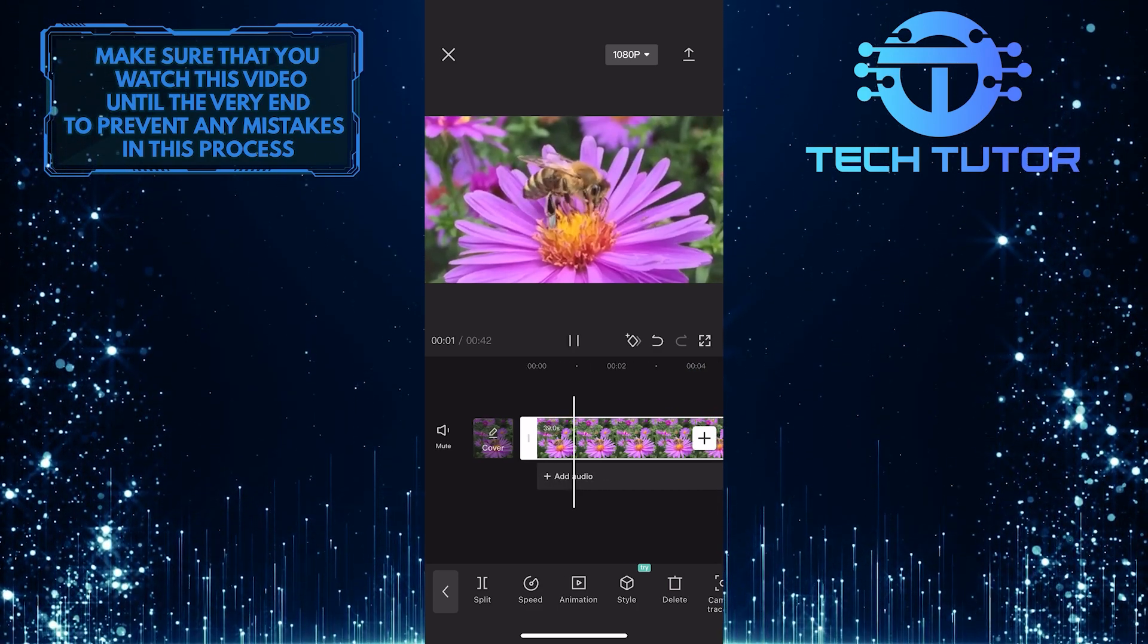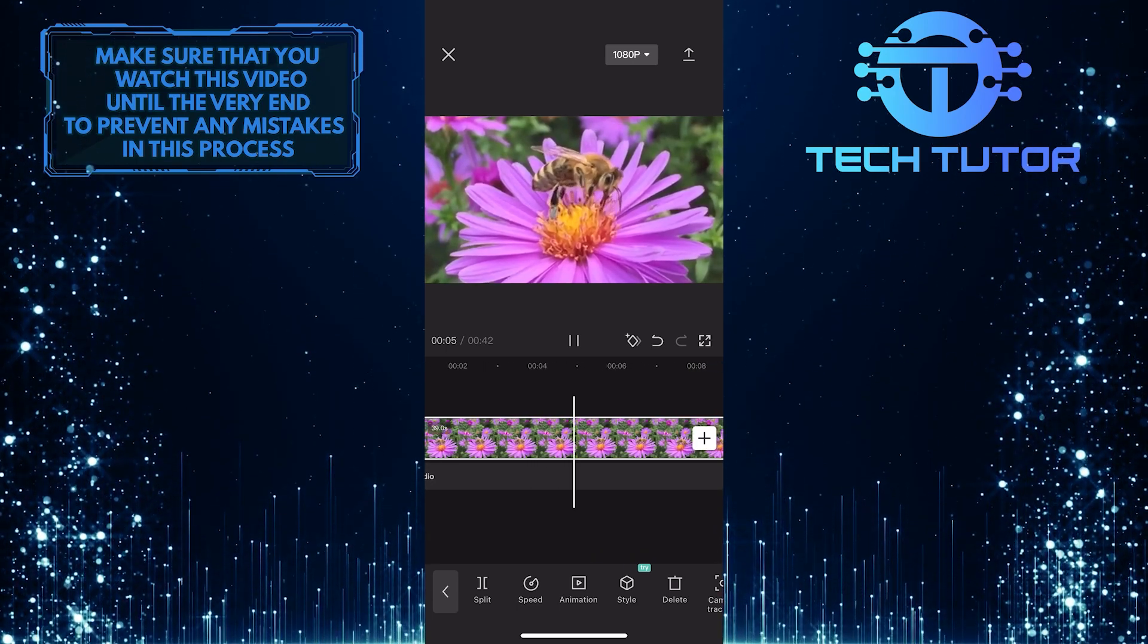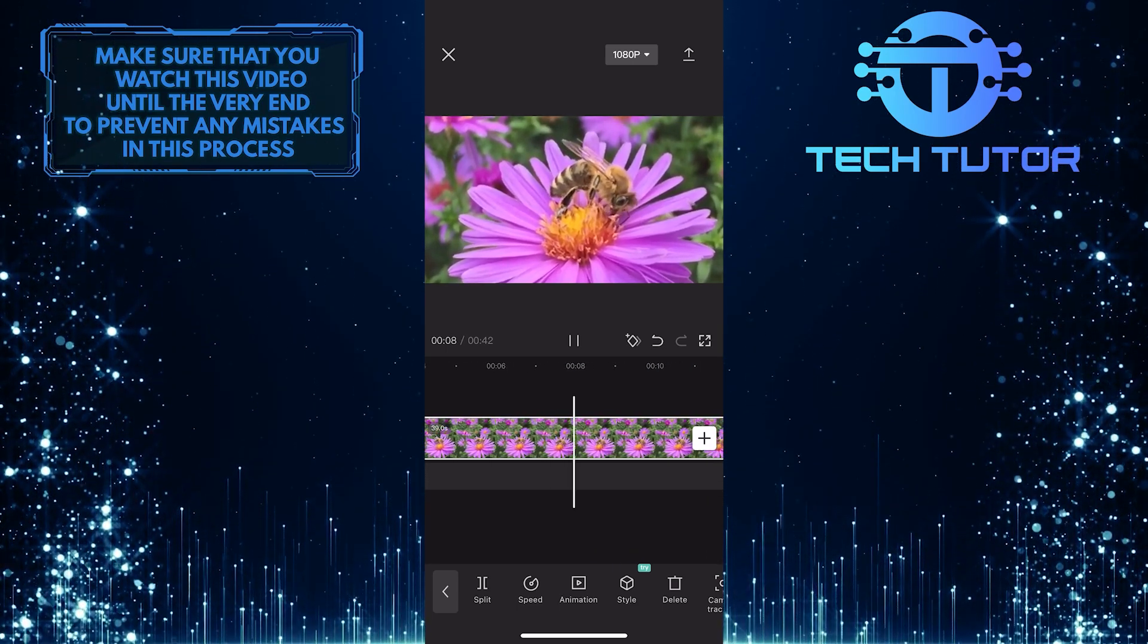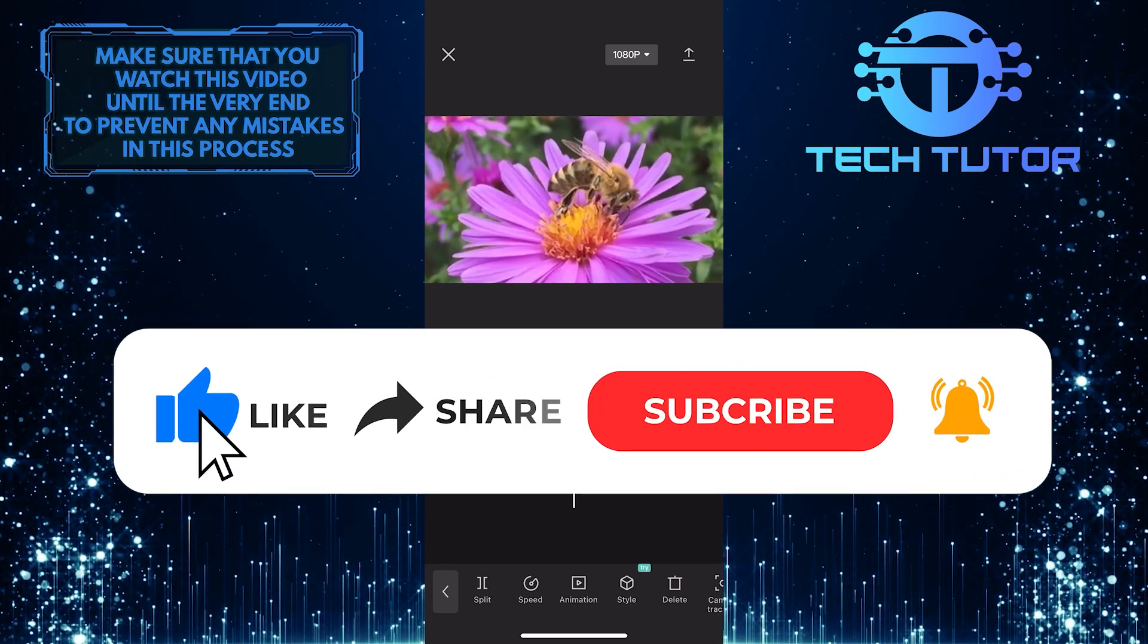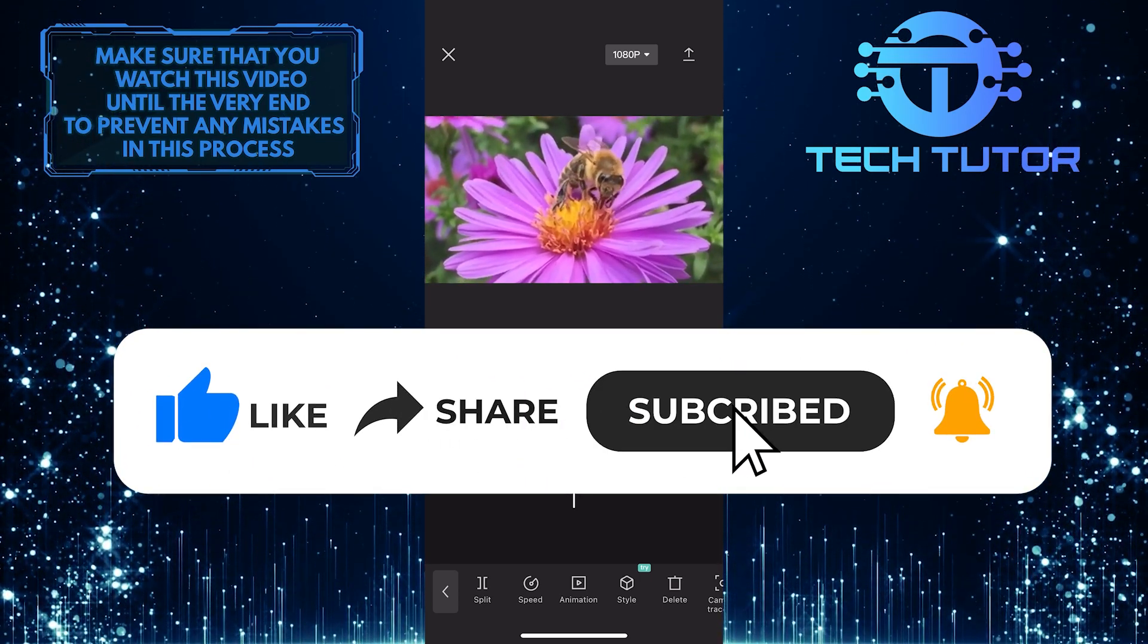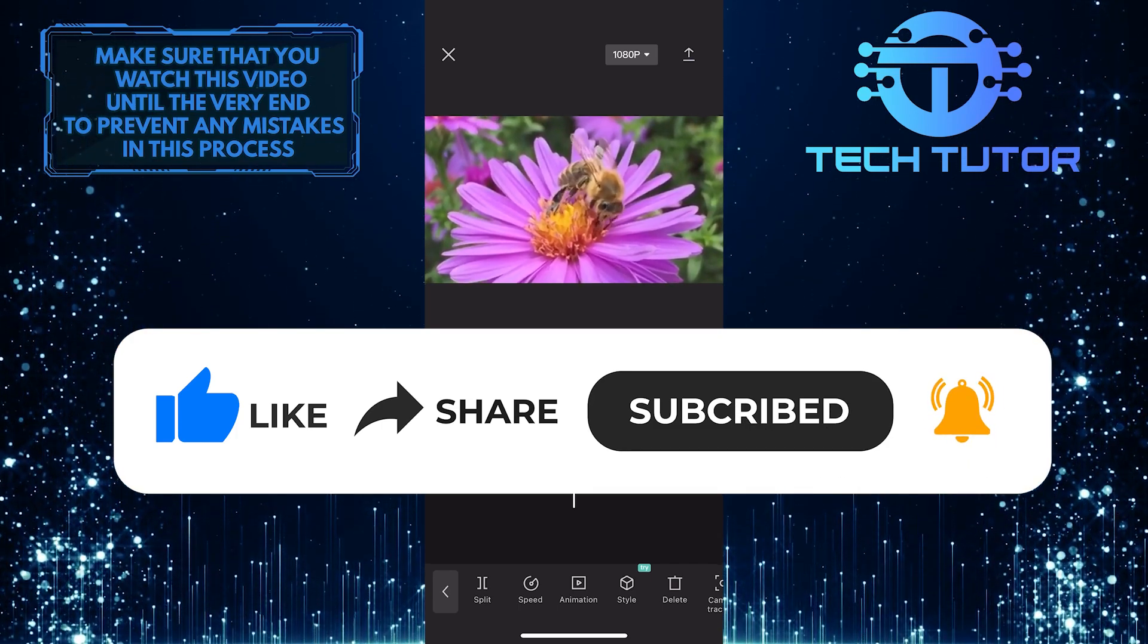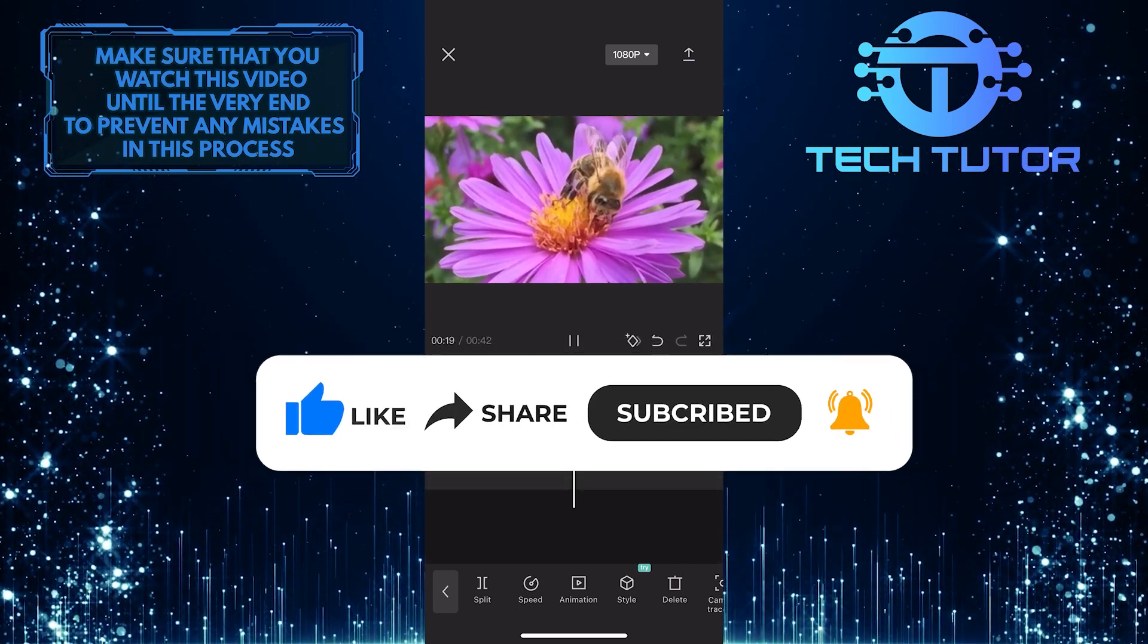So that wraps up this tutorial. If you have any questions about this whole process, please let me know in the comments section below. And if this video helped you out, please give it a big thumbs up and subscribe to this channel for more tutorial videos like this one. Thank you so much for watching and have a good day. Thank you.